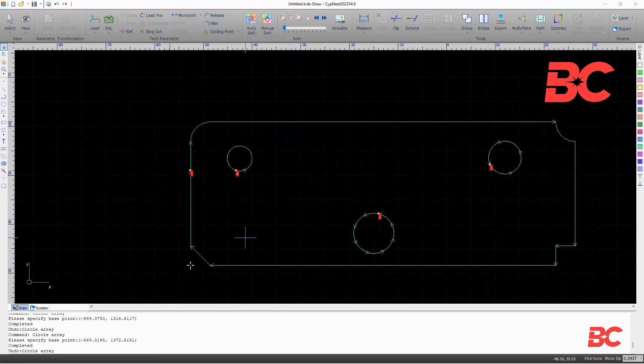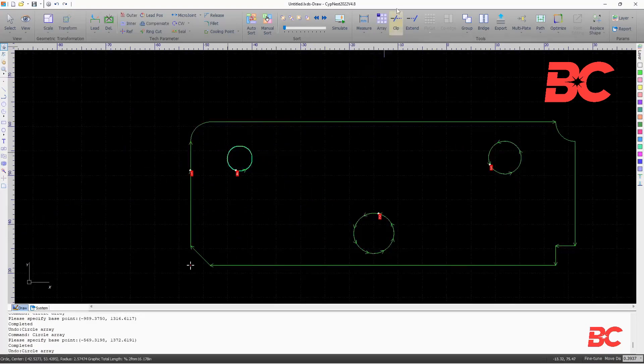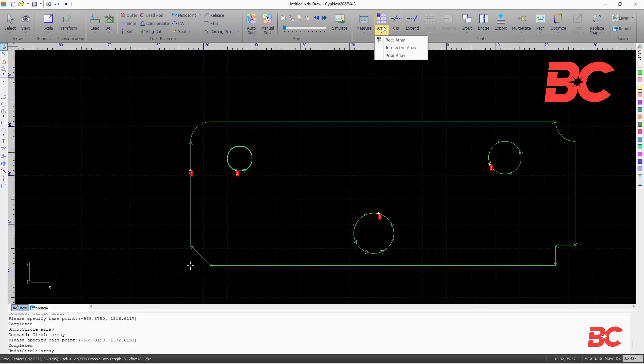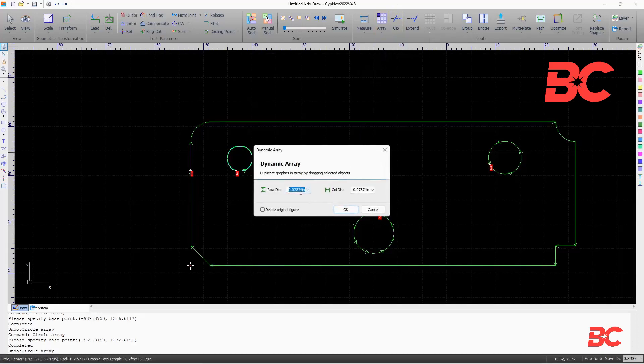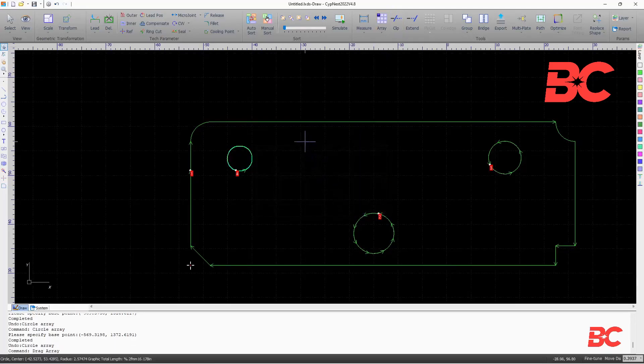The dynamic array option will allow to build an array within a selected region, with a specified row and column distance.